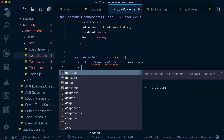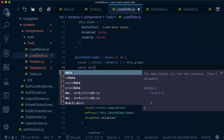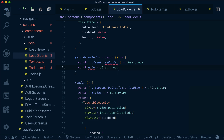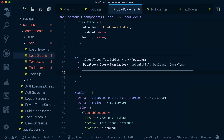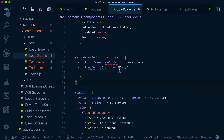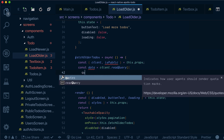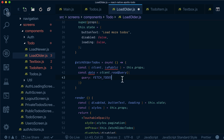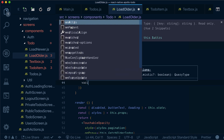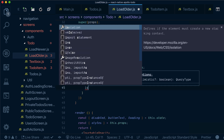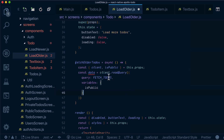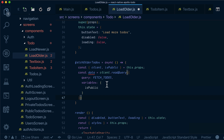So what we want to do is get our data from the cache. We want to read the query from the cache, which we can do by executing 'readQuery' on the client itself. Our query will be 'fetchTodos', and the variables will be 'isPublic'.